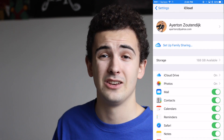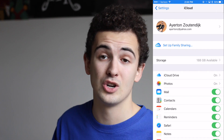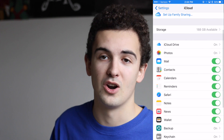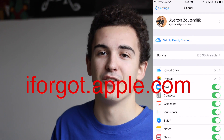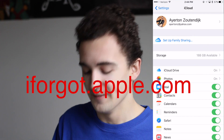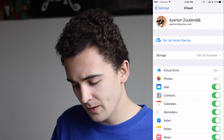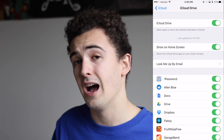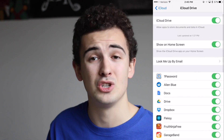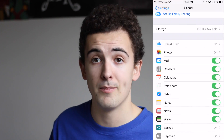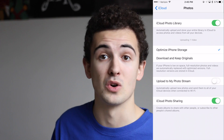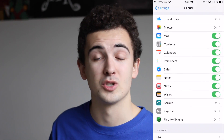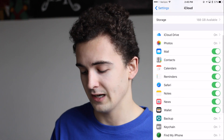If you're not logged in, you can log in with your Apple ID and password. Scrolling down we have all these different features — iCloud Drive, which is very similar to Dropbox and lets you store stuff in the cloud, and Photos, which of course syncs your photos across all your devices.